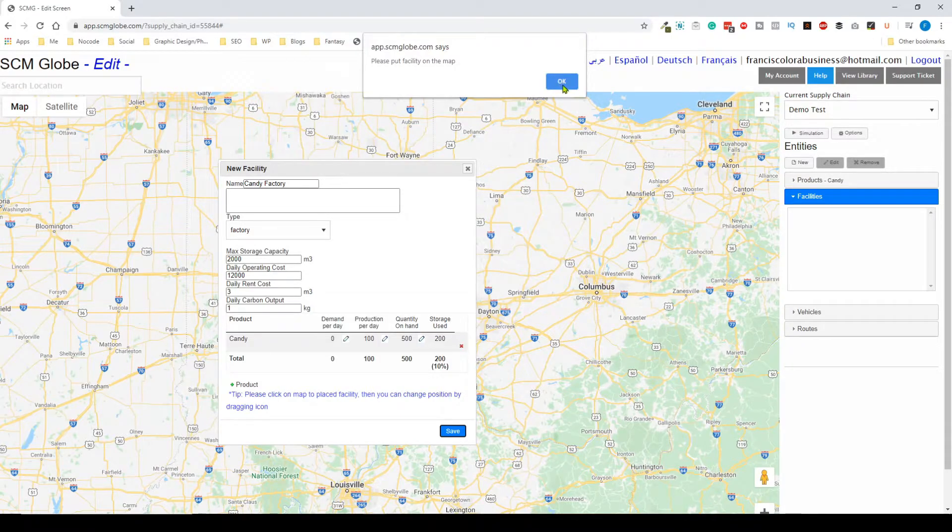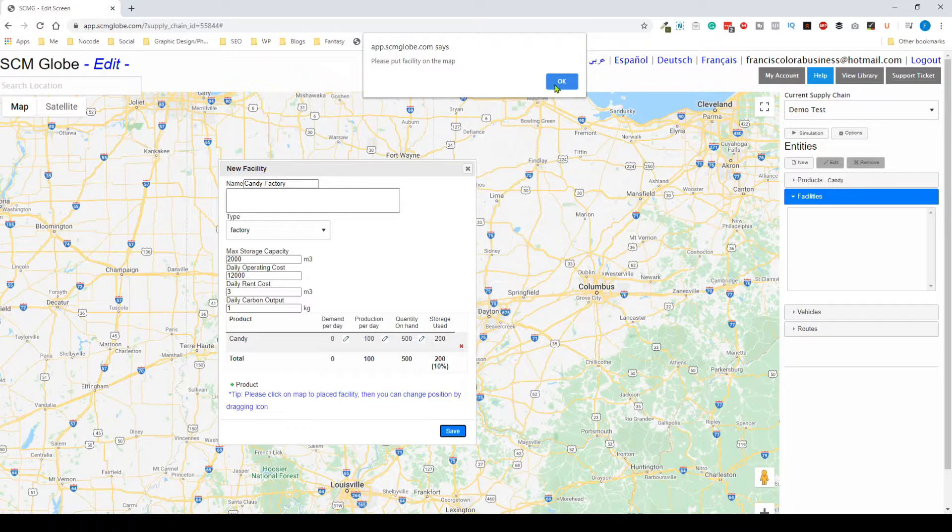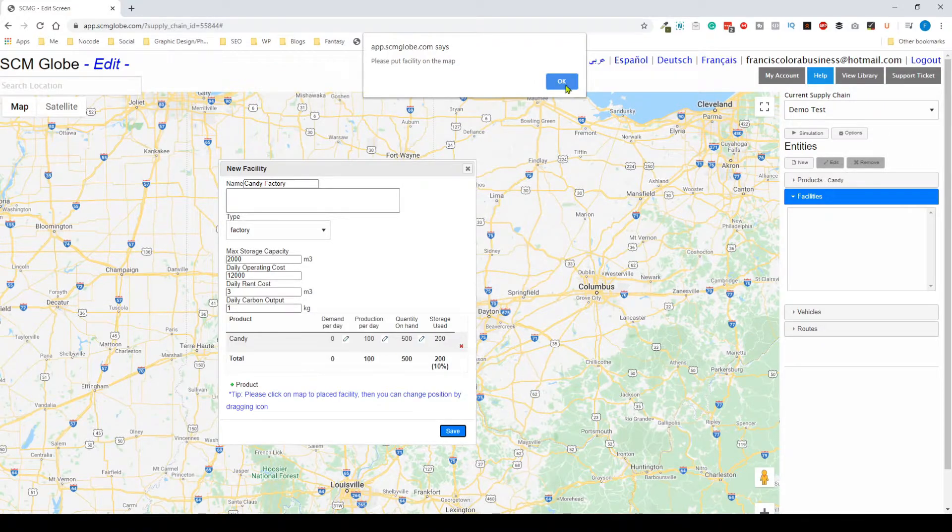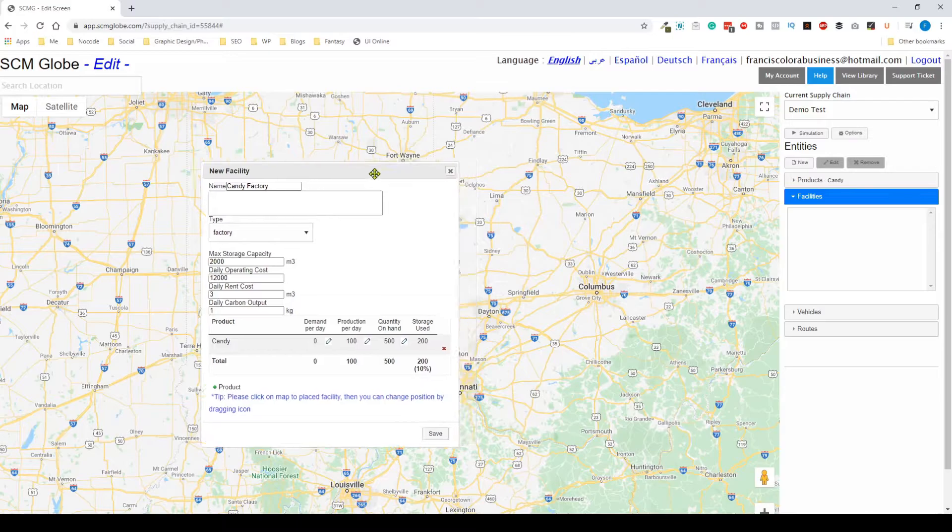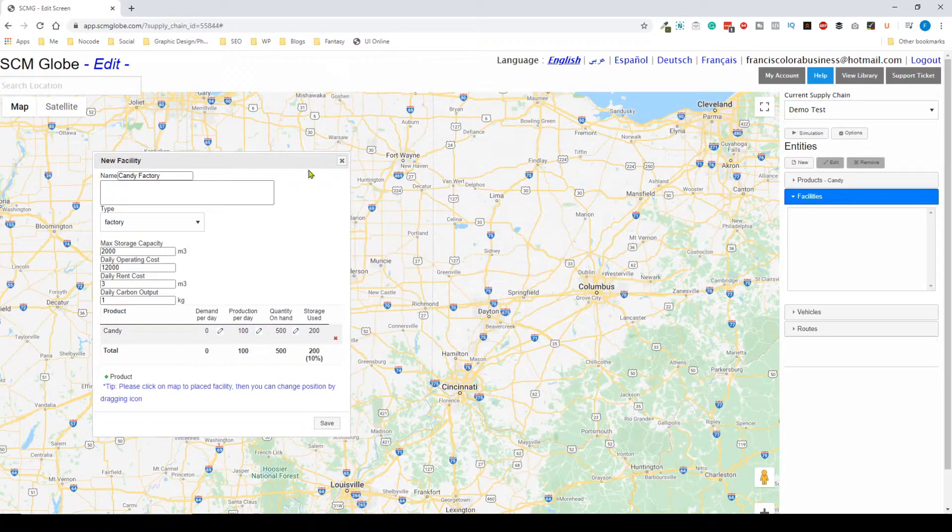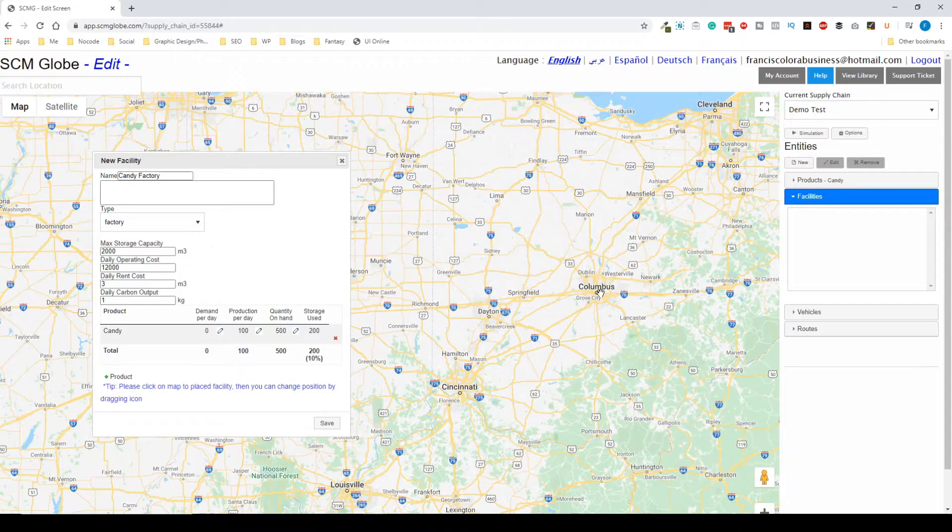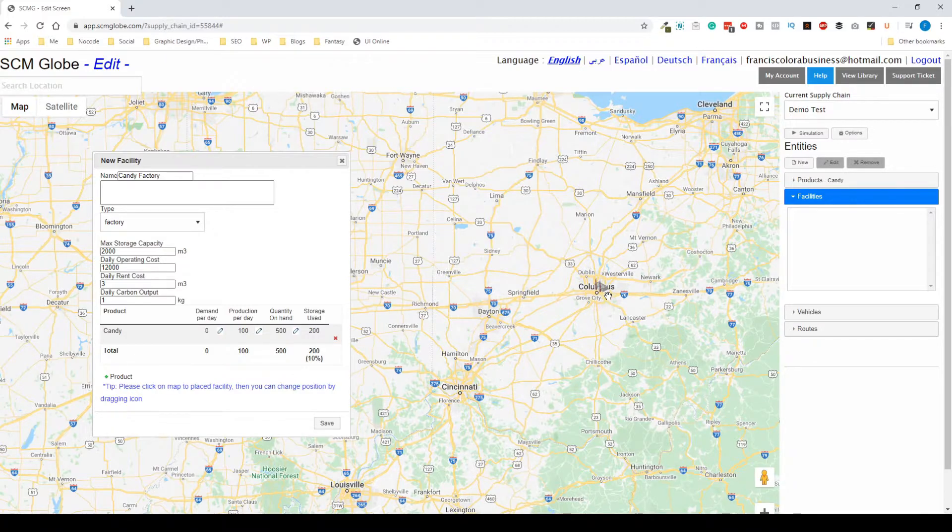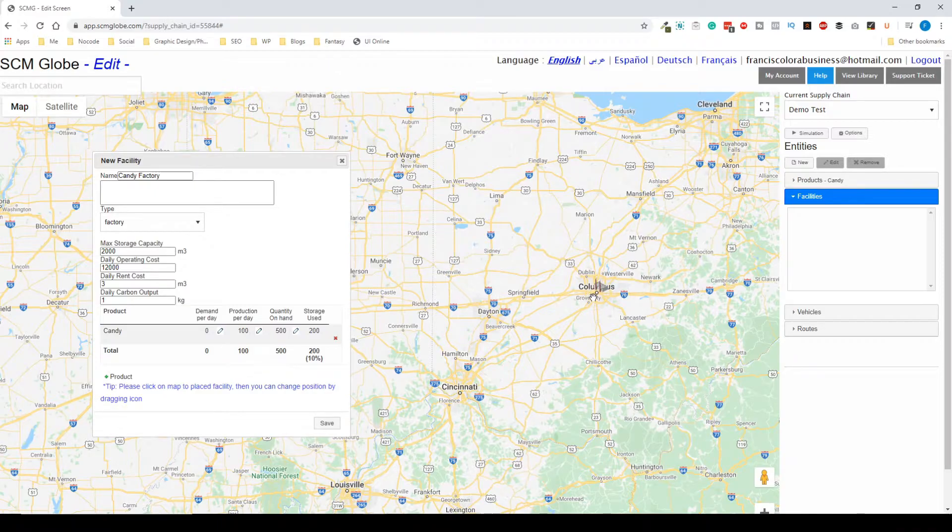We have the information here and now we can save, but before we save we have to place a facility on the map. I'm going to click on OK and let's just put it somewhere in the middle of Columbus right here.